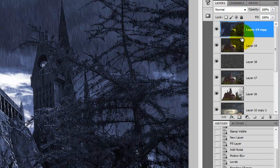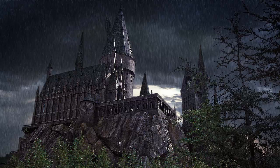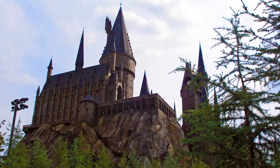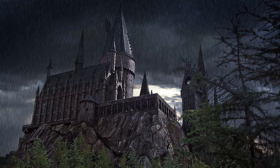So, here is our finished Hogwarts School of Witchcraft and Wizardry in all its stormy glory. Very different from the original photo taken at Universal Studios. Thanks for watching. Please subscribe to Blue Lightning TV. There you'll find great tutorials, tips and tricks in Photoshop and After Effects.